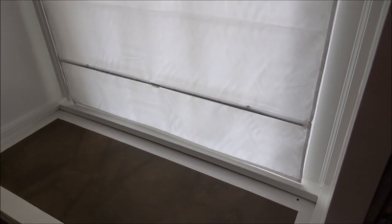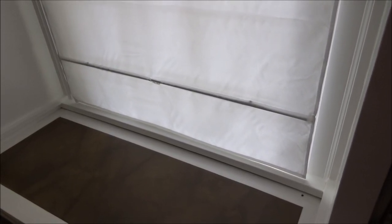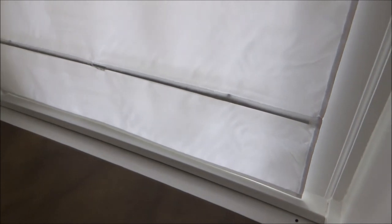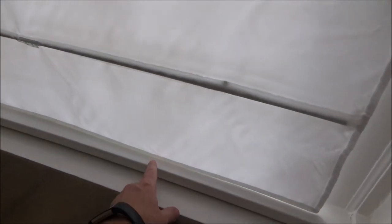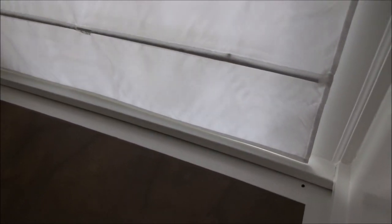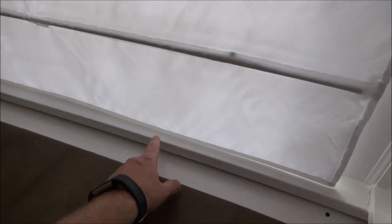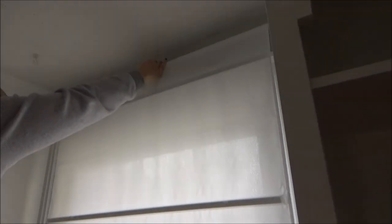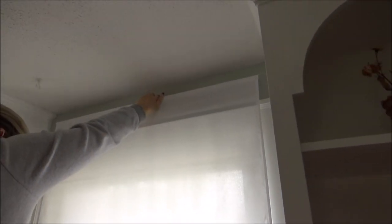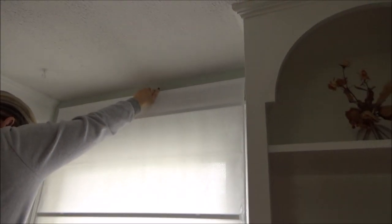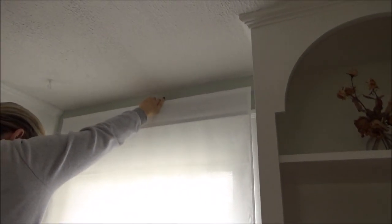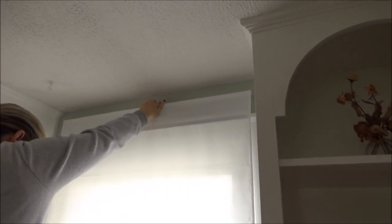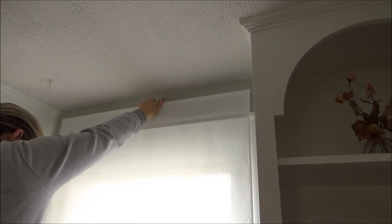So the next thing we're going to do is fully extend the window shade and then hold it right where we want it with the bottom of the shade just above the bottom windowsill. And that's going to show us where we want the top of our shade to mount our brackets.